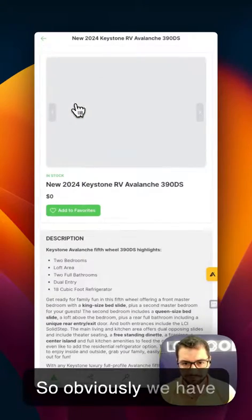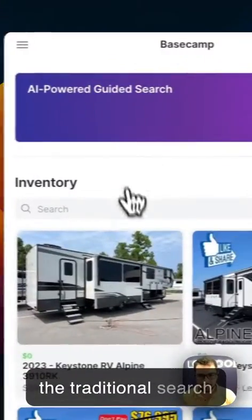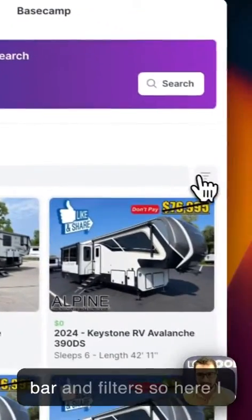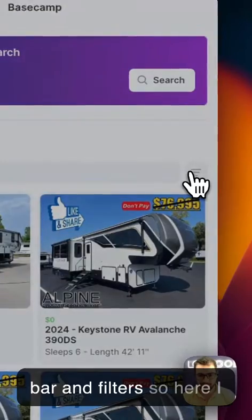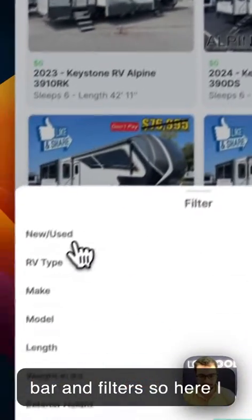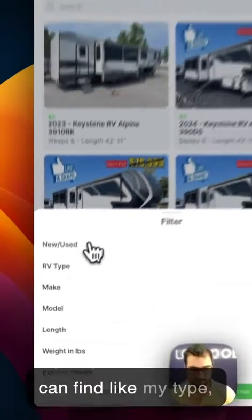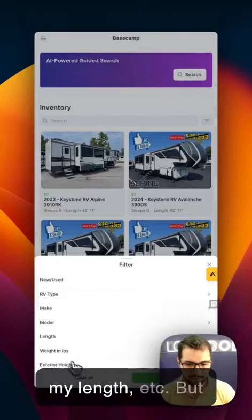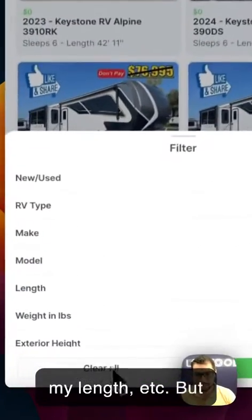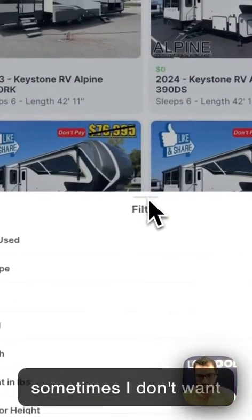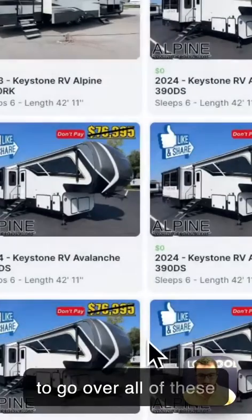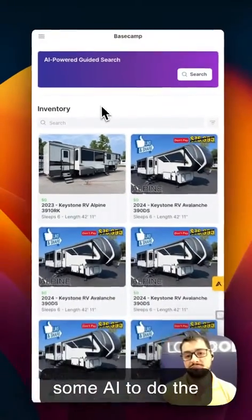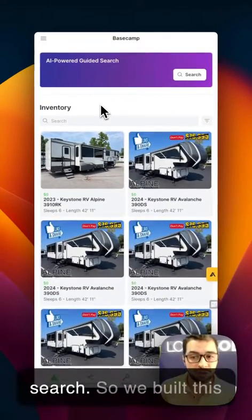We have the traditional search bar and filters. Here I can find by type, by make, by model, by length, etc. But sometimes I don't want to go over all these filters, and I want to use some AI to do the search.